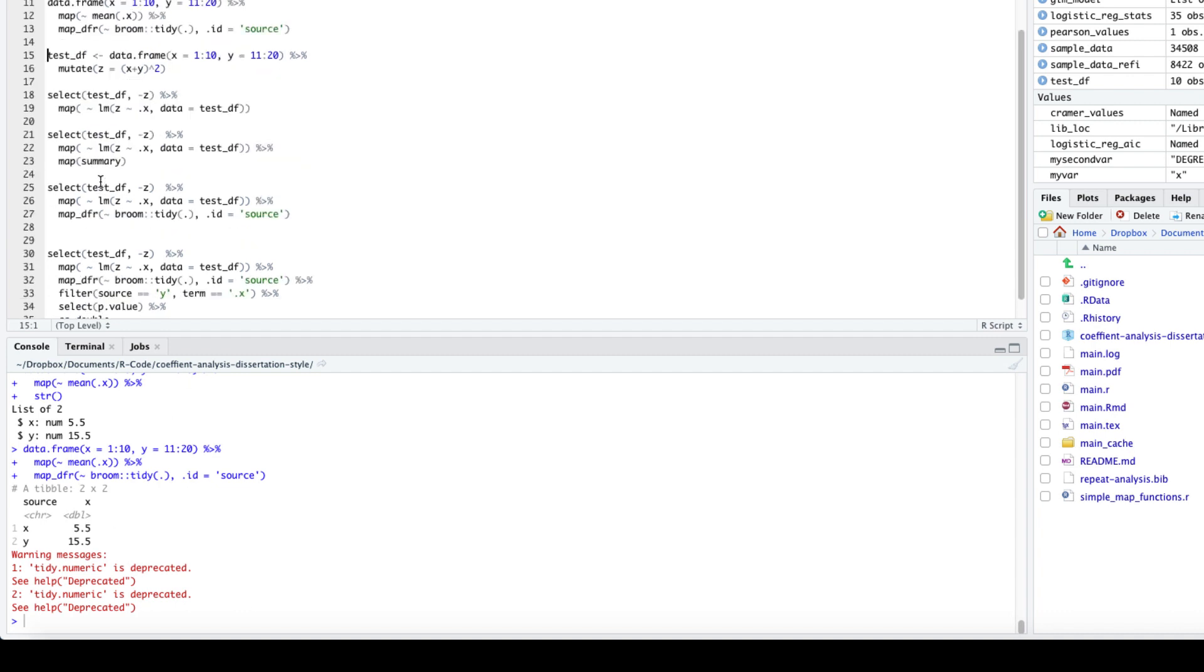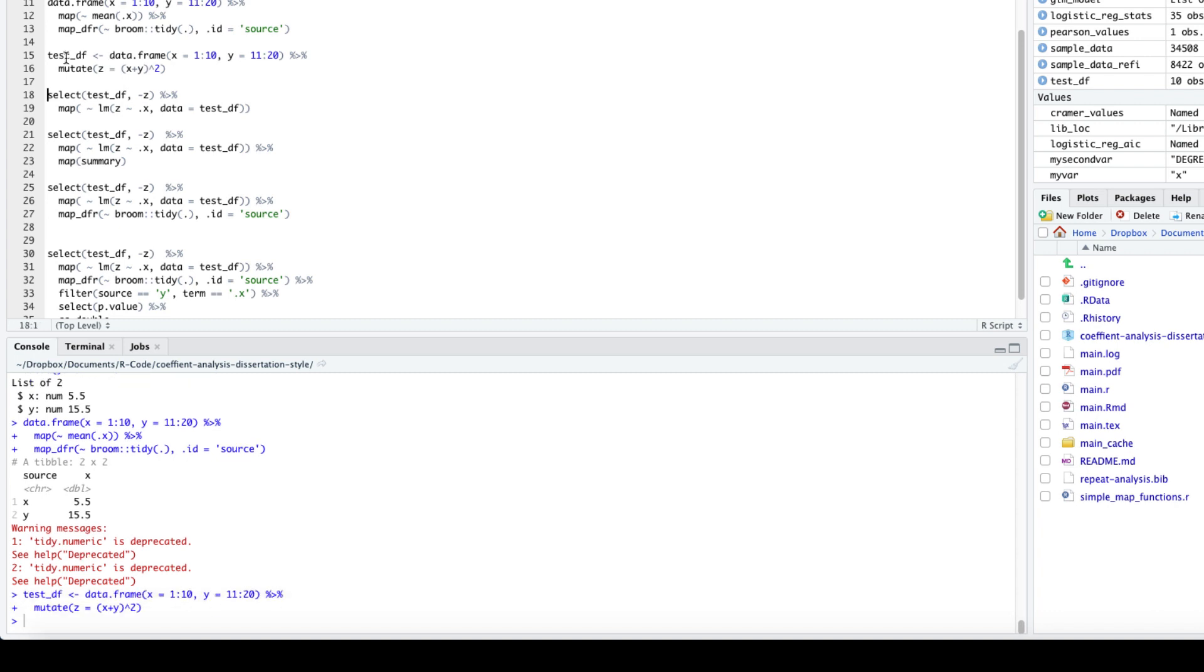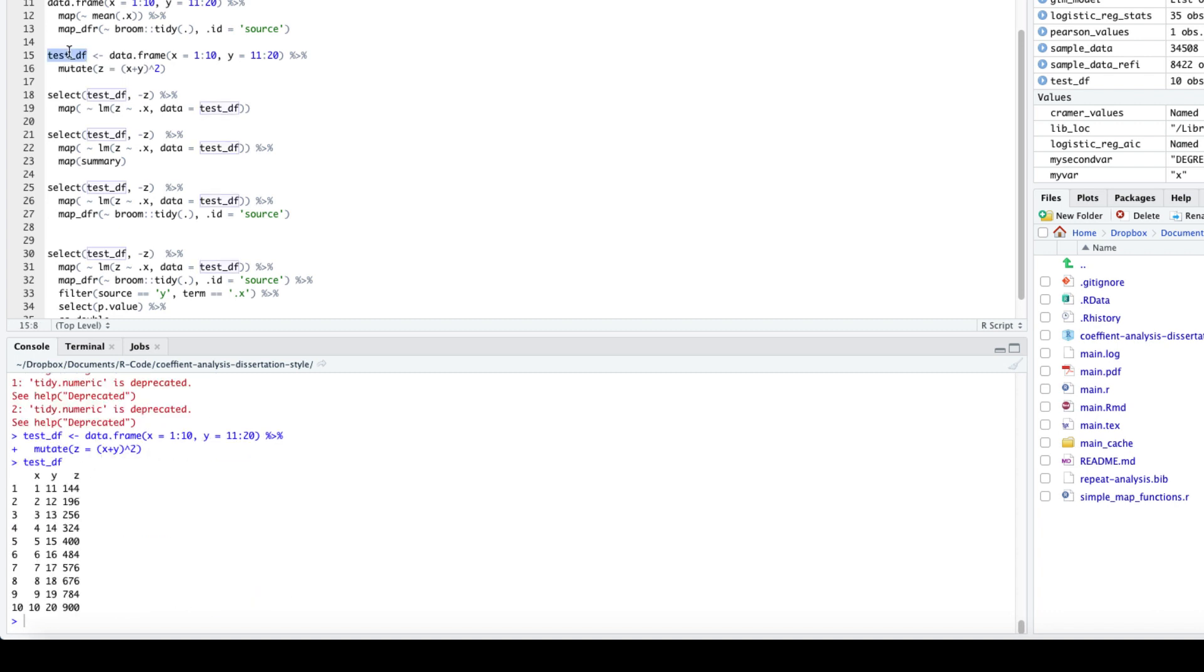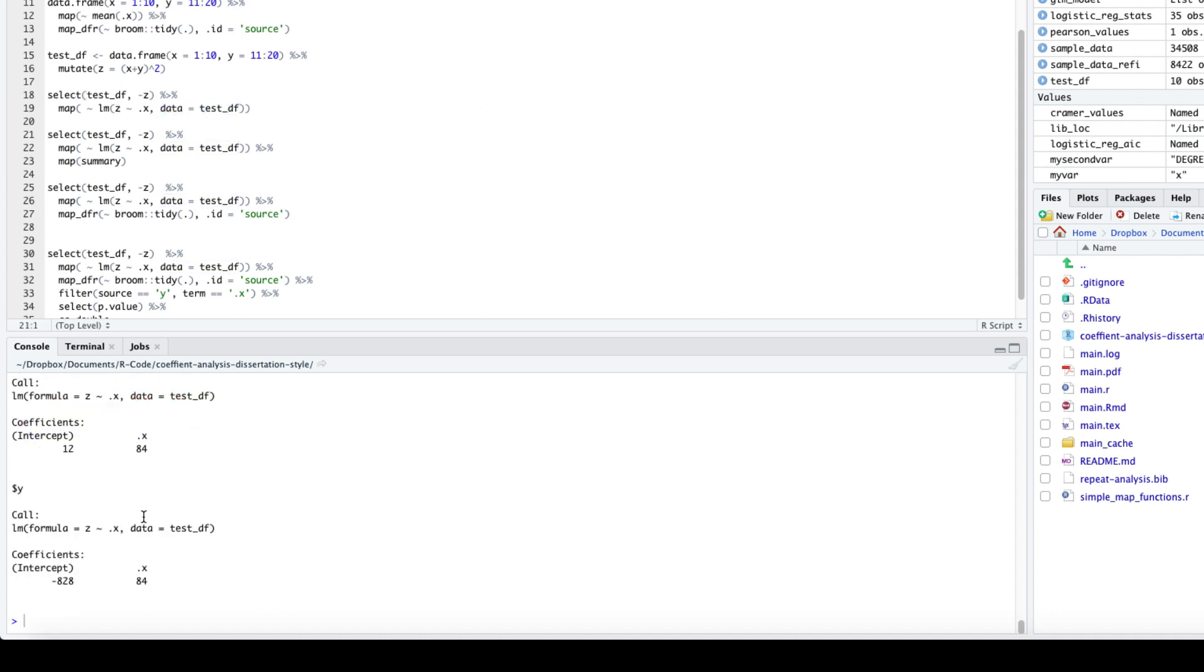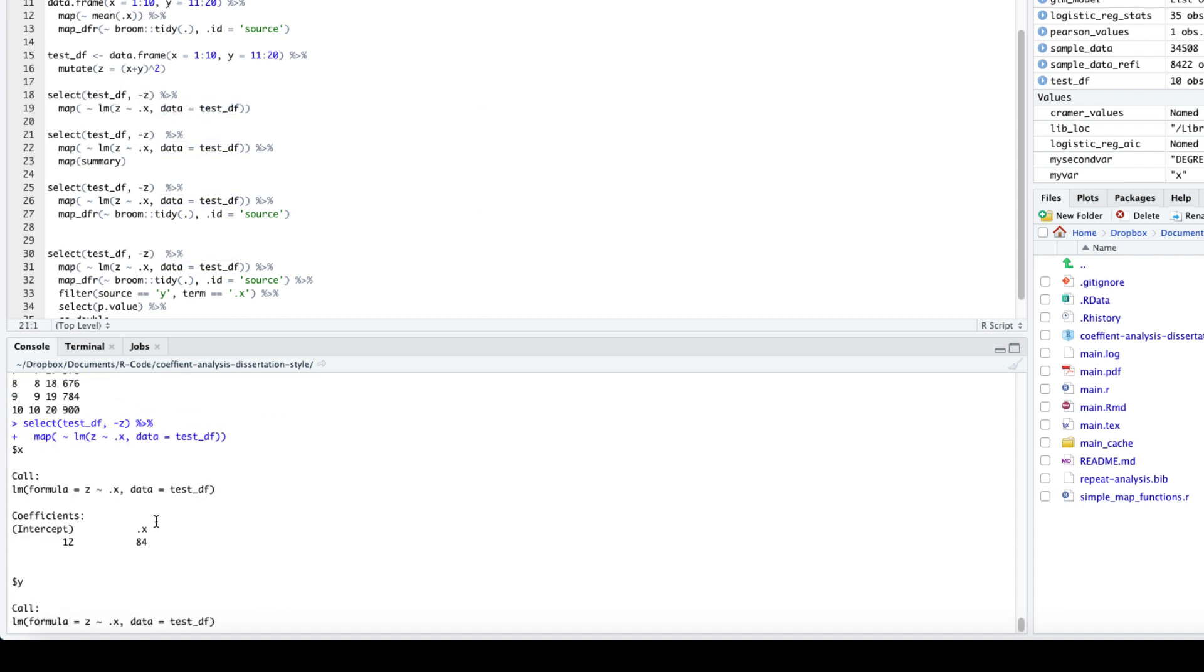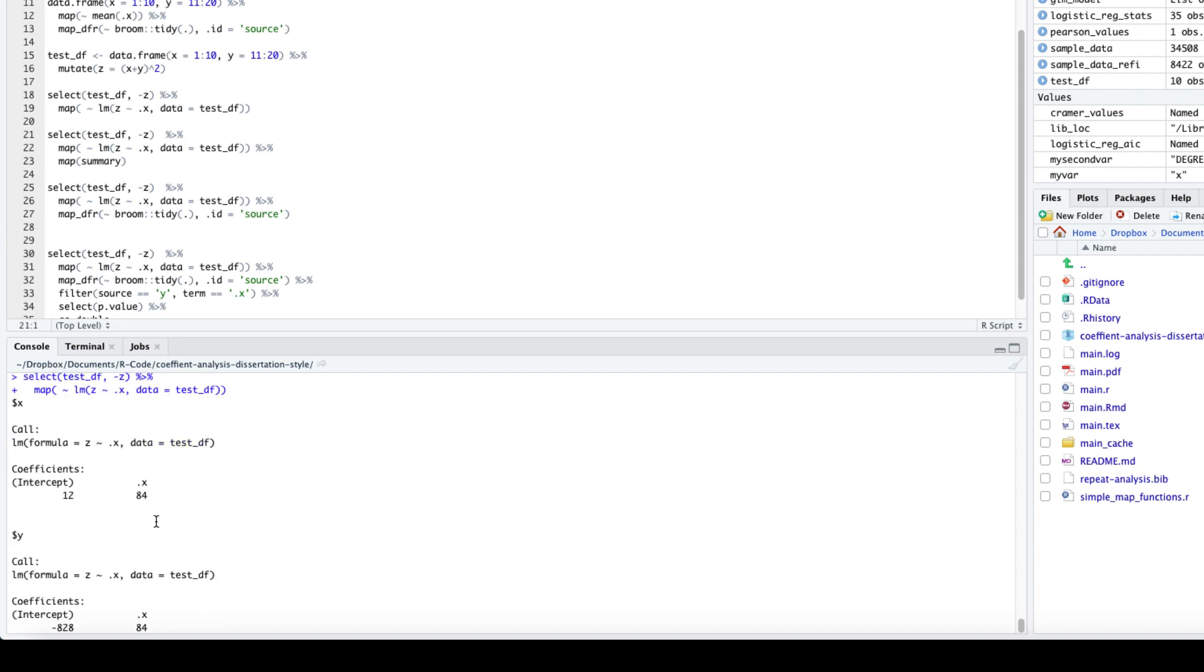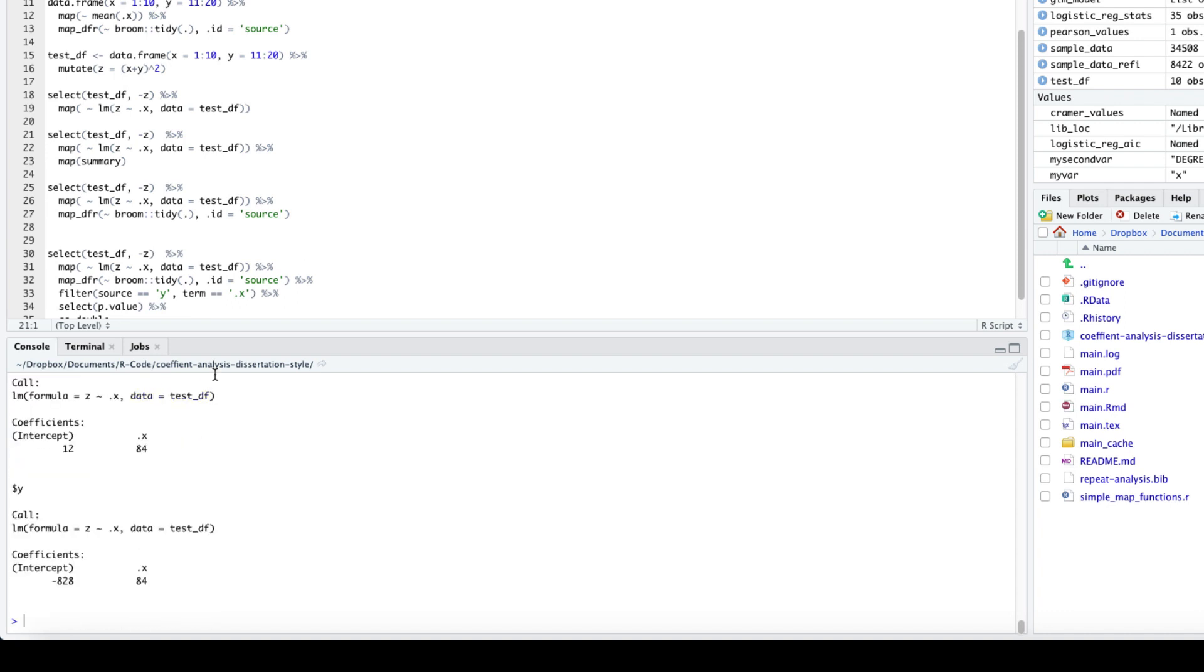Let's run a linear regression model on variables from a data set. First, let's create a test data frame with our dependent variable z. Take some function which takes some form of x and y. Now to build the linear regression model, we have to exclude z from the data set that's fed to the map function. But we still need to provide that to the data argument of the map function for the linear regression model. When we run this, we get a list with two models, one for each of the variables x and y.